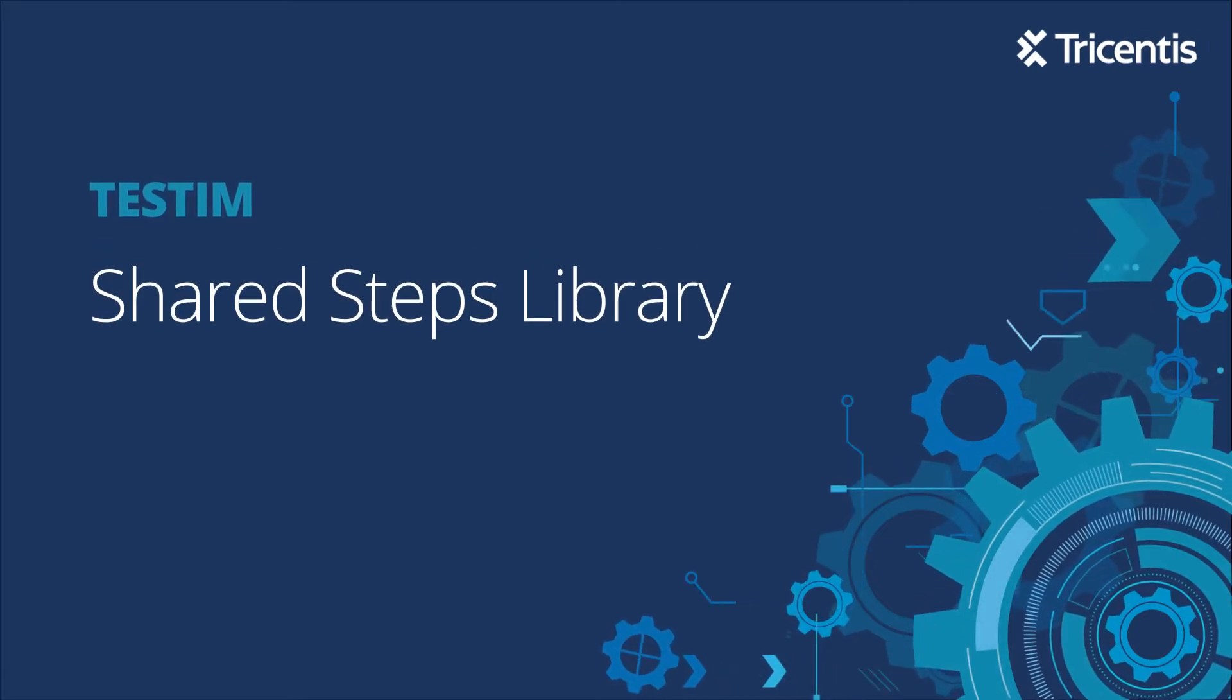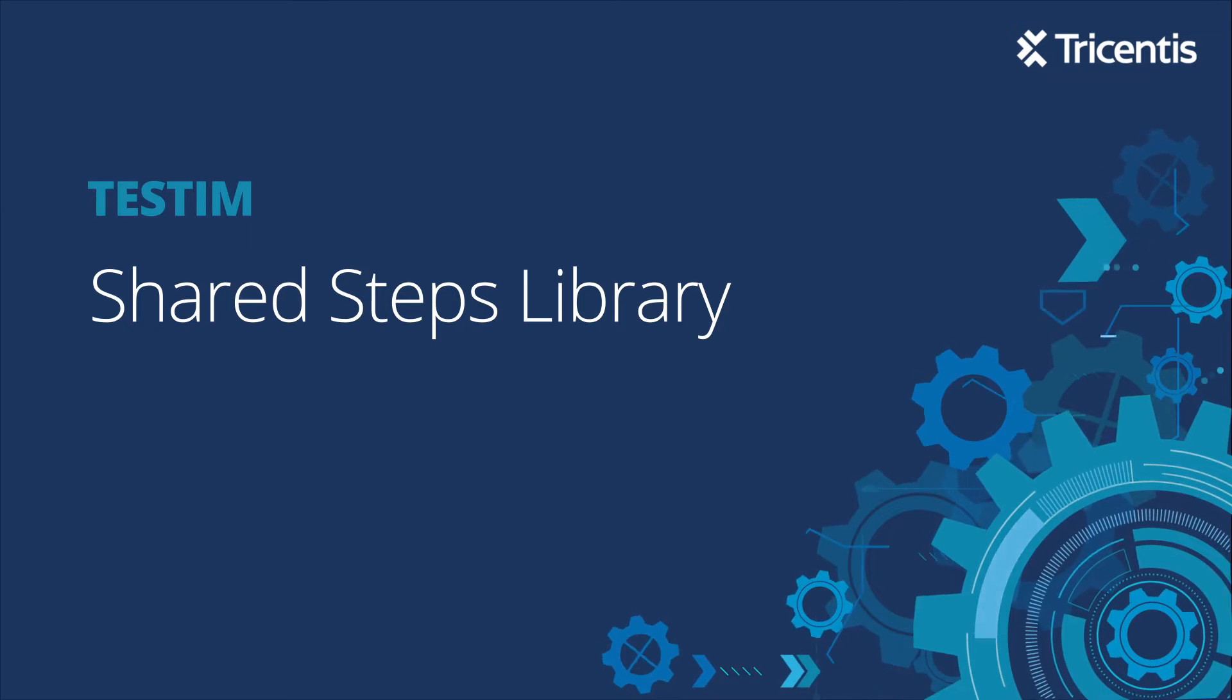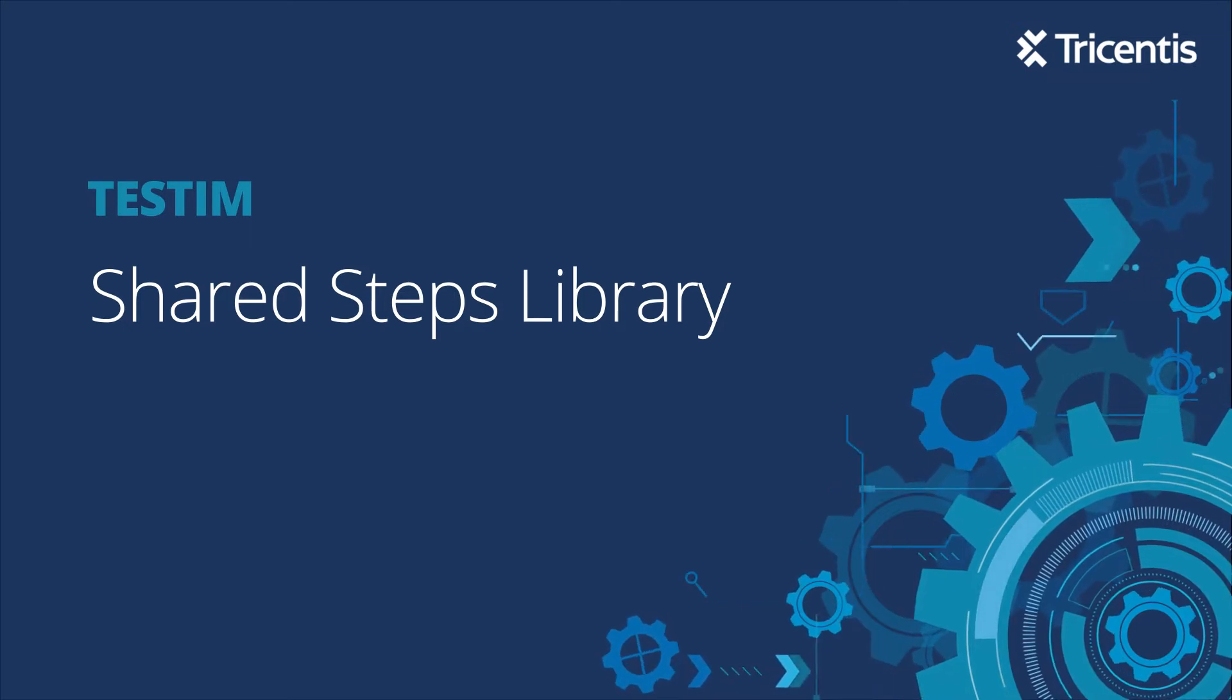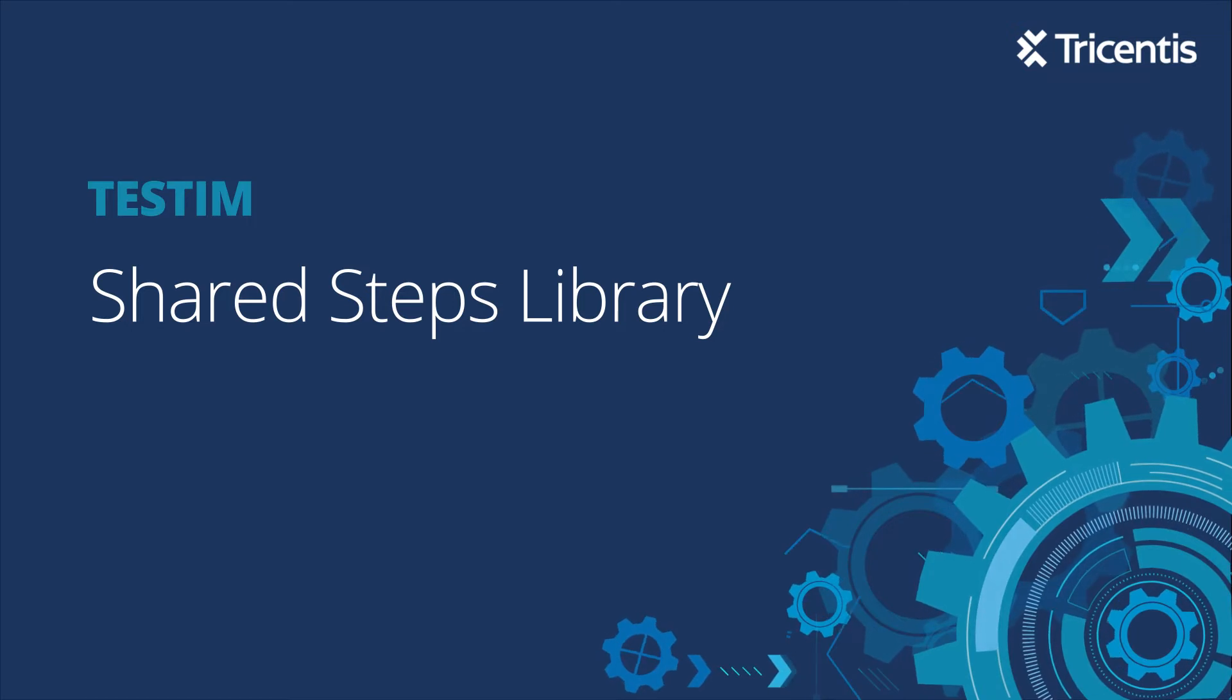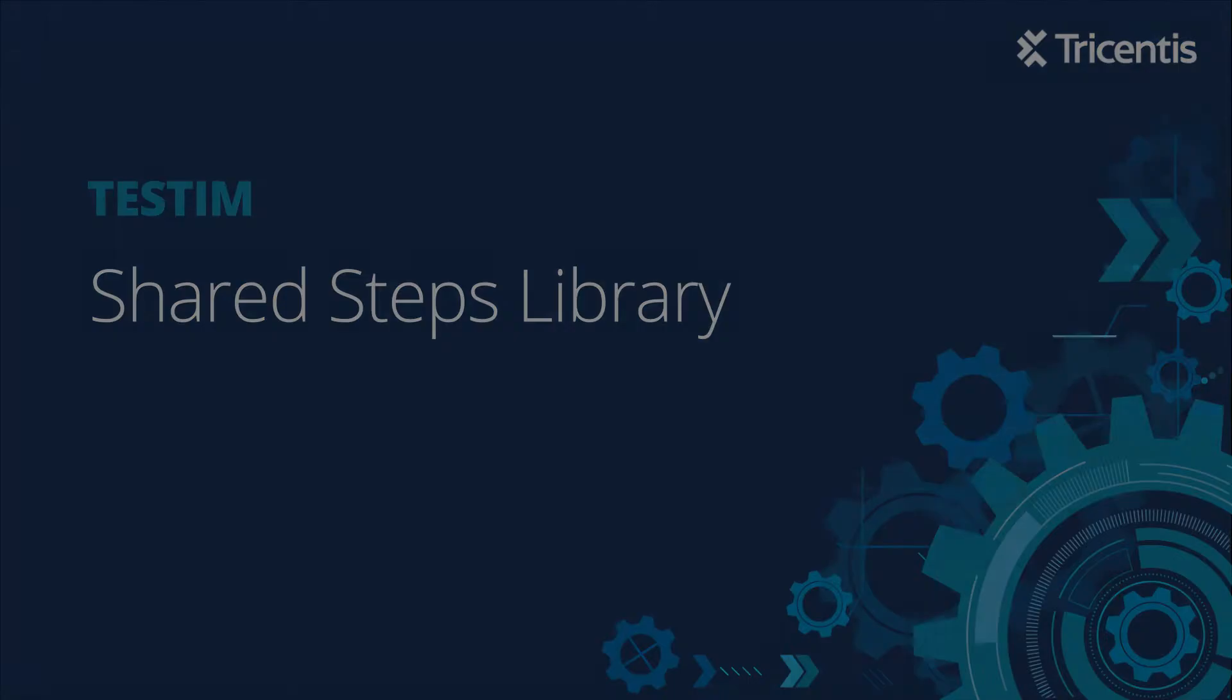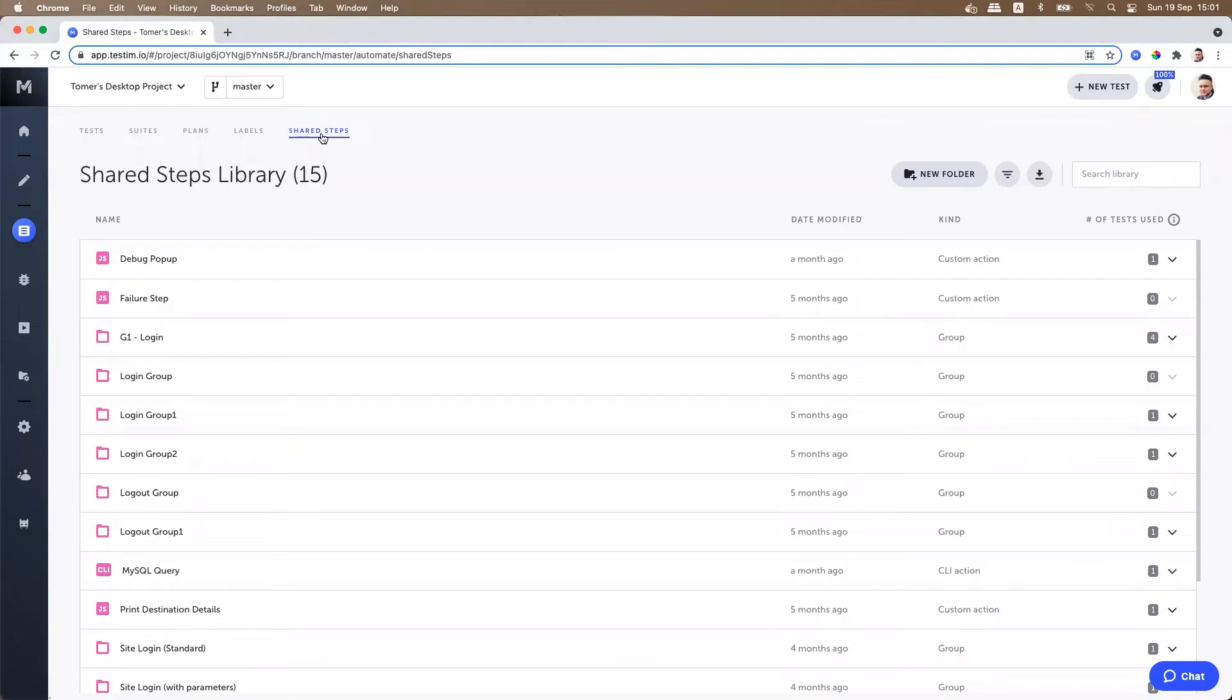In this video I will show you how to use a shared steps library in testing. The shared steps library is where you manage your shared steps. It can be accessed through the test list menu item on your left and clicking on shared steps.